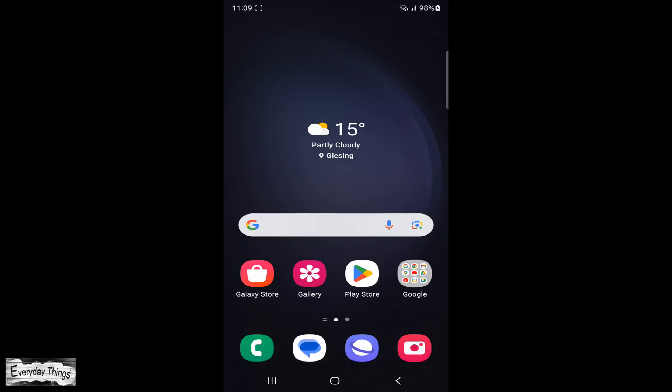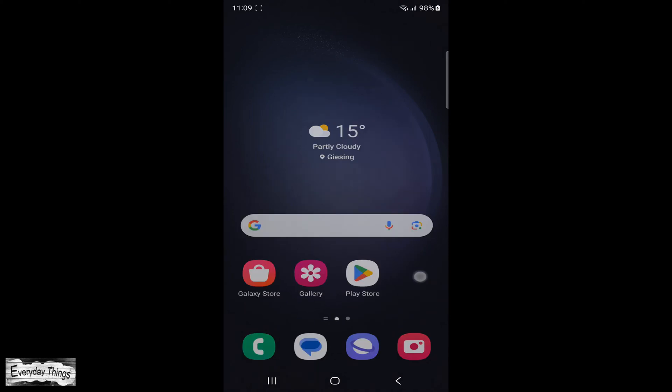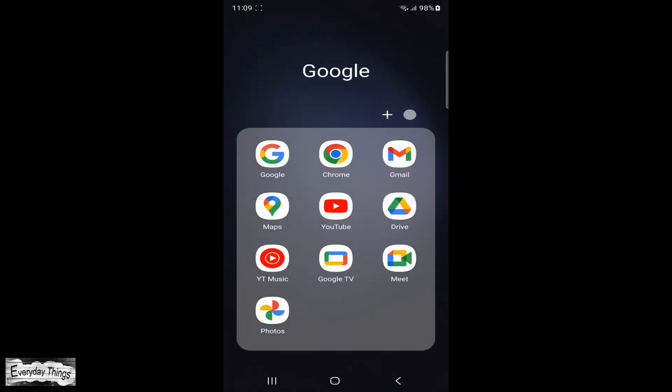Hello and welcome to today's video where I'm going to guide you through changing your Google account password. Let's dive right in.